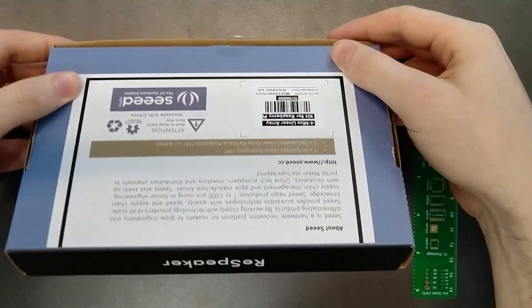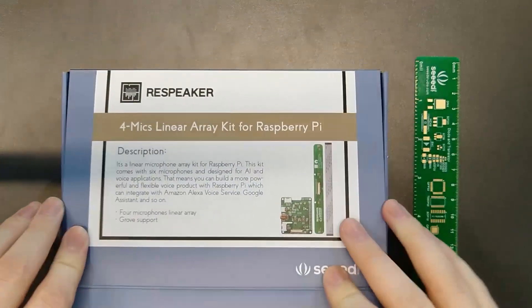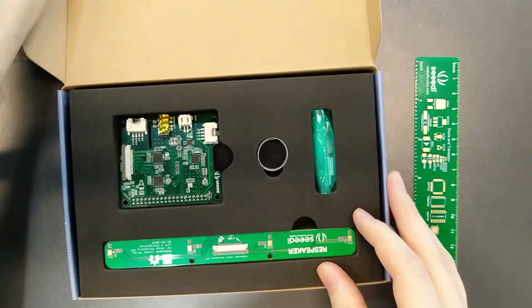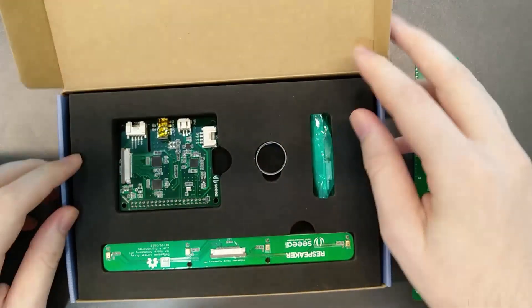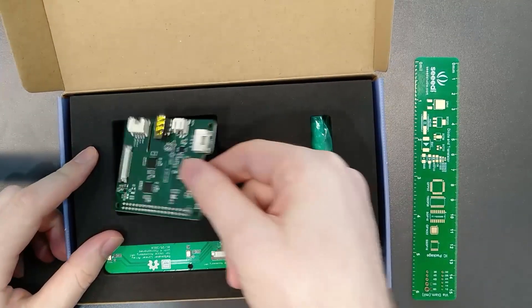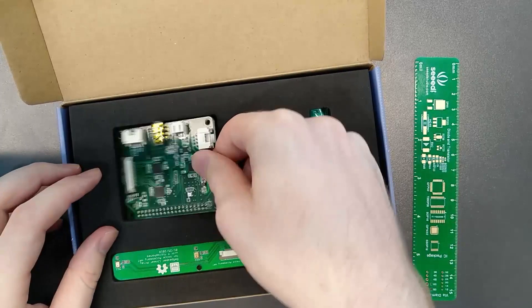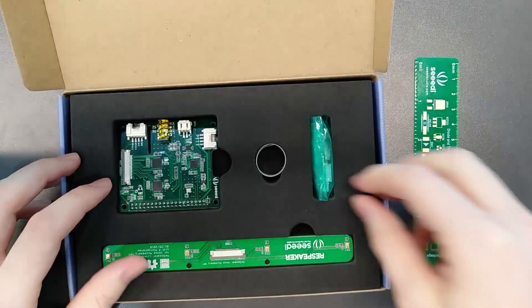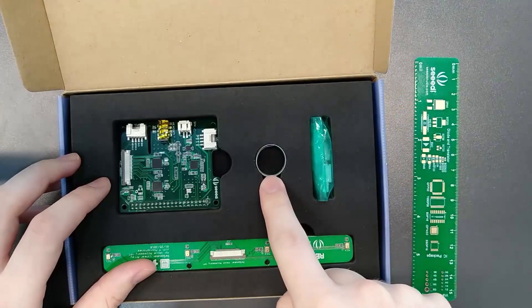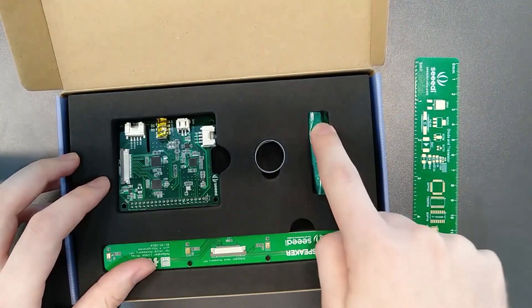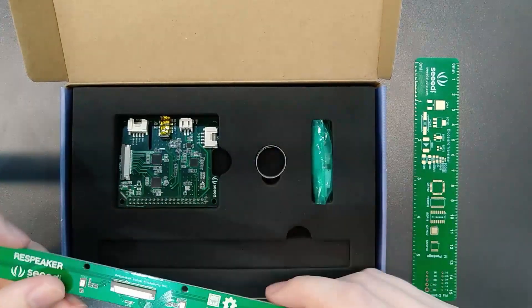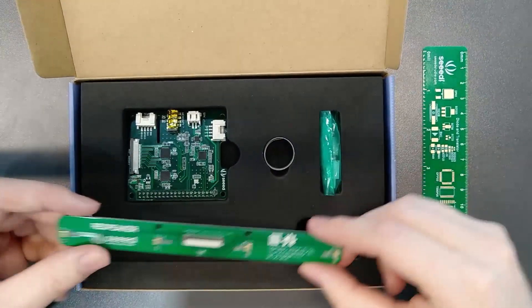Same story with the packaging, laid out a little differently. Same board we saw before. Ribbon cable, standoffs and screws. The only difference is the mic array.